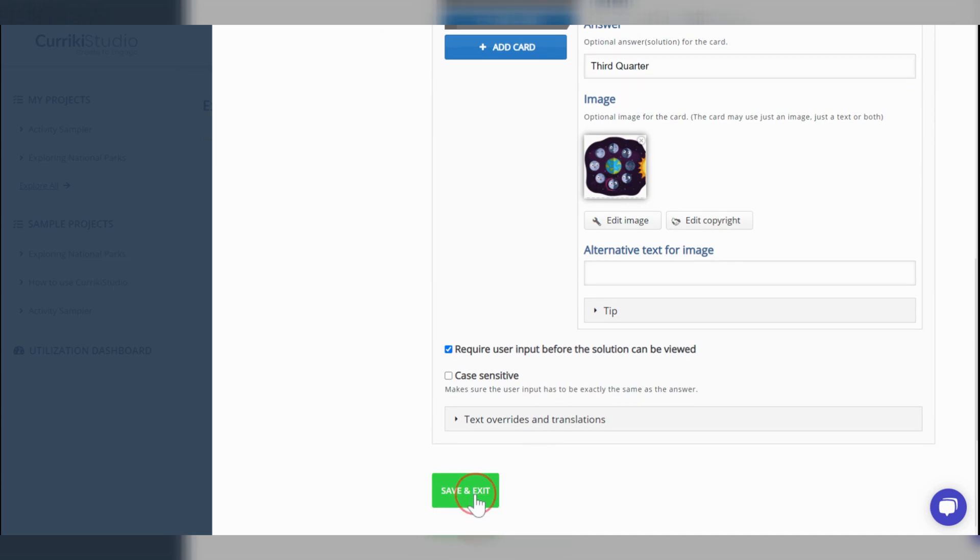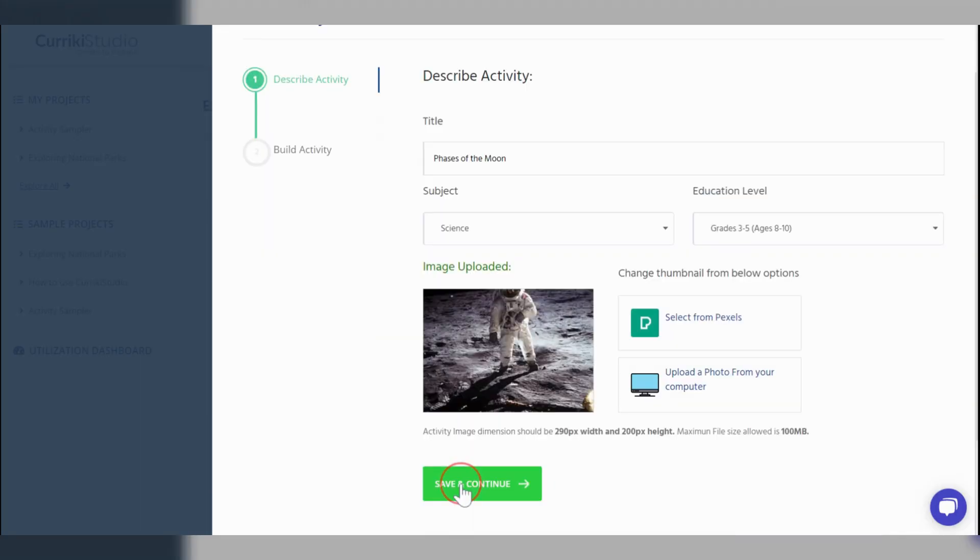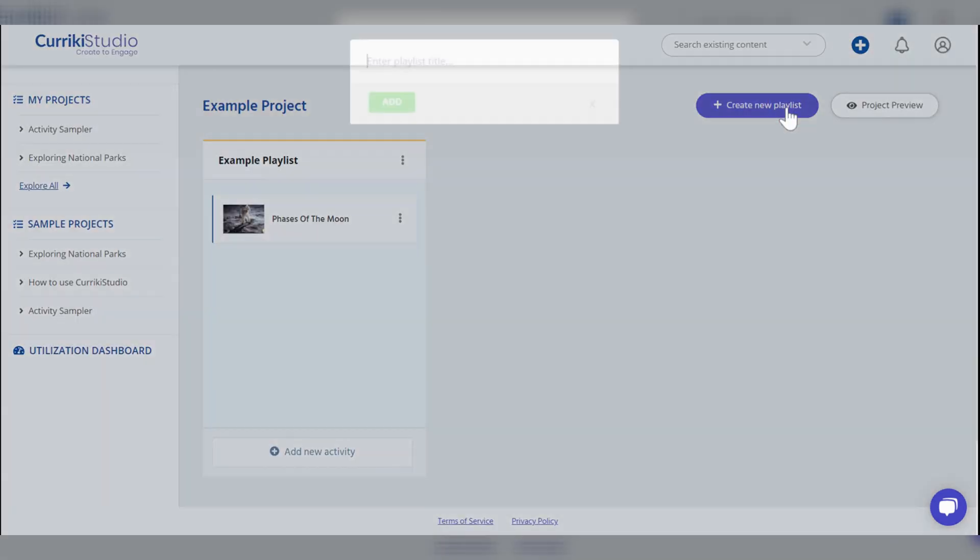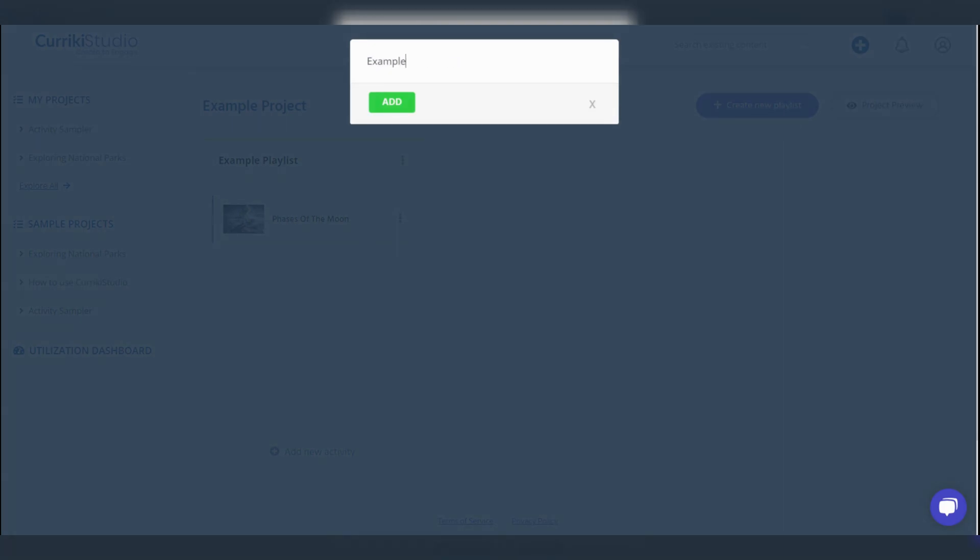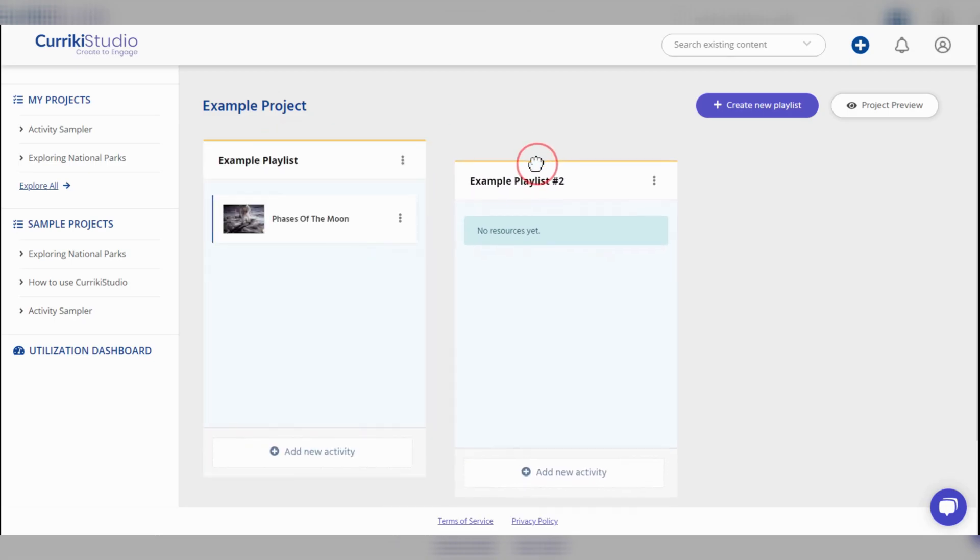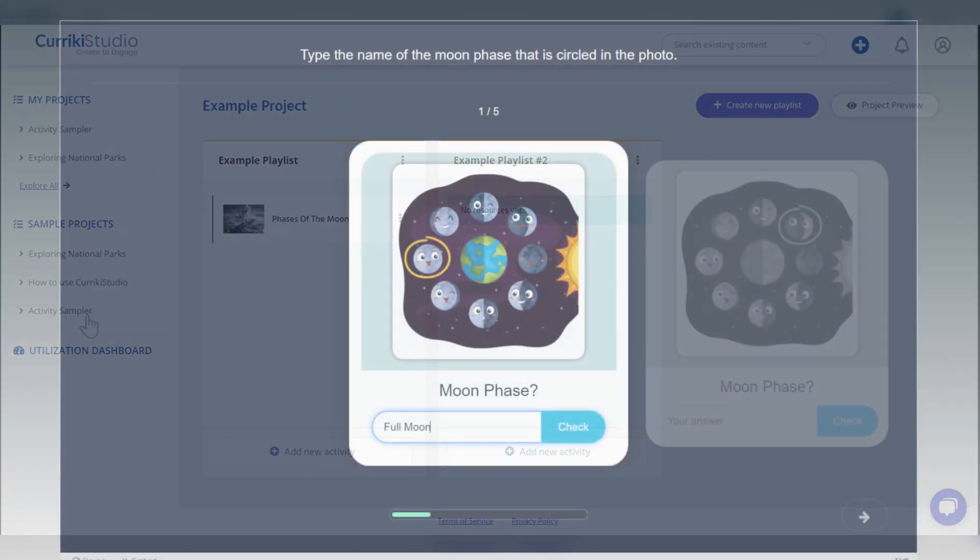Find the vertical ellipsis icon and choose from the selection. Content authors can now continue to add activities and additional playlists. Notice the ease and flexibility with organizing and arranging your project content.